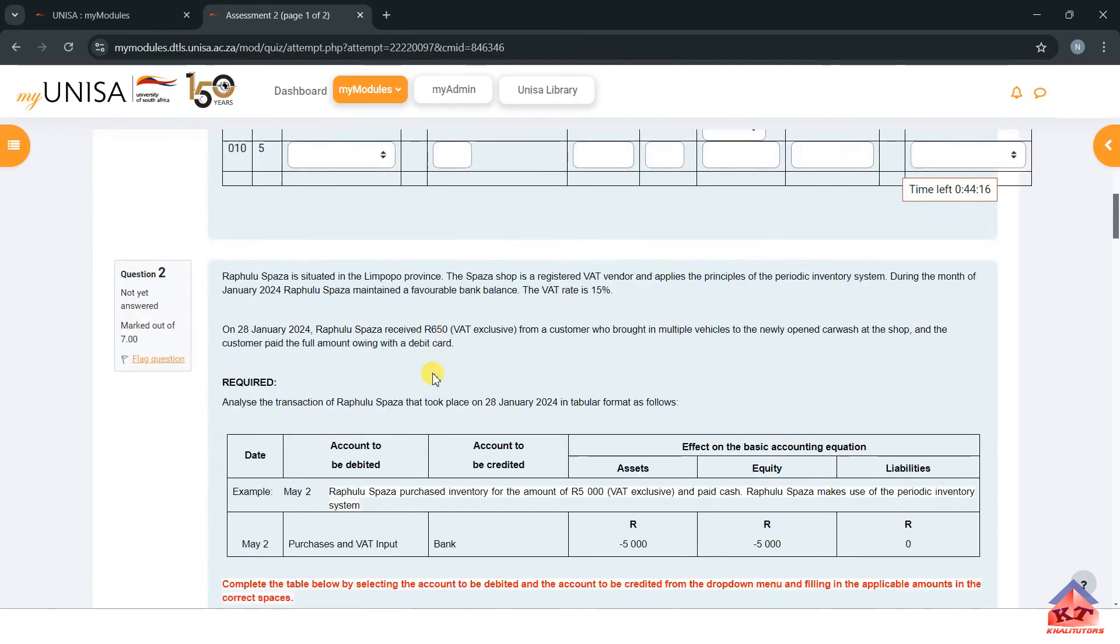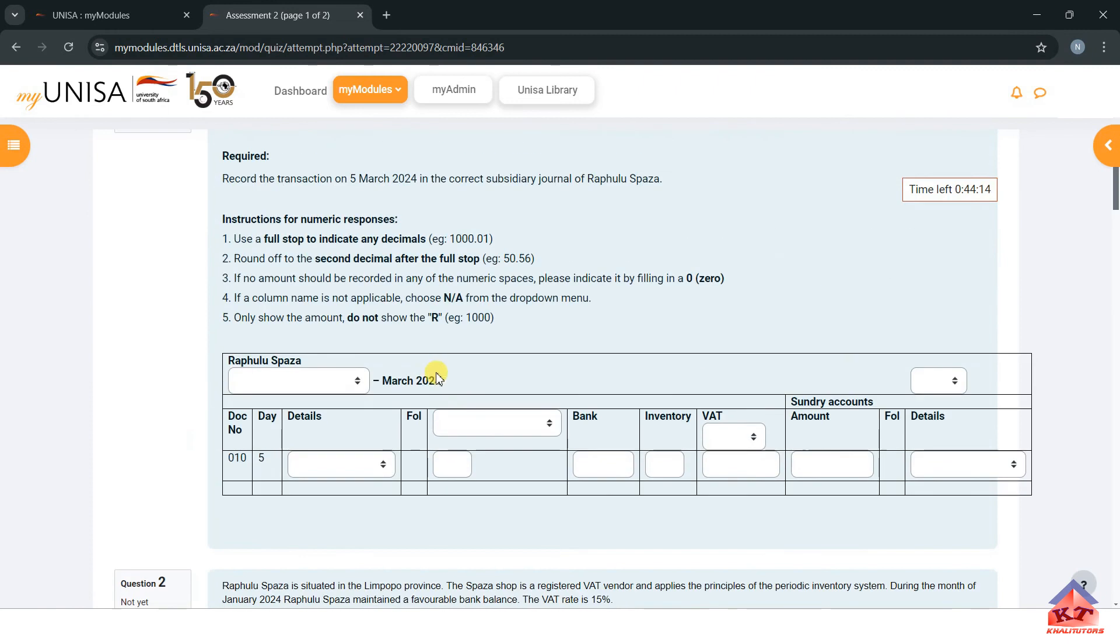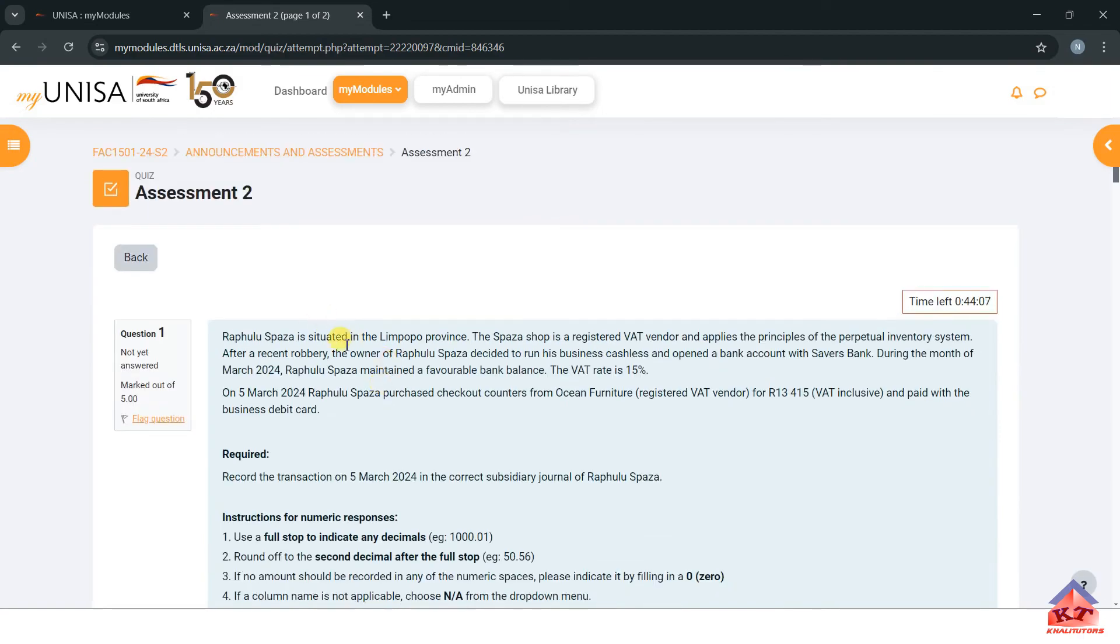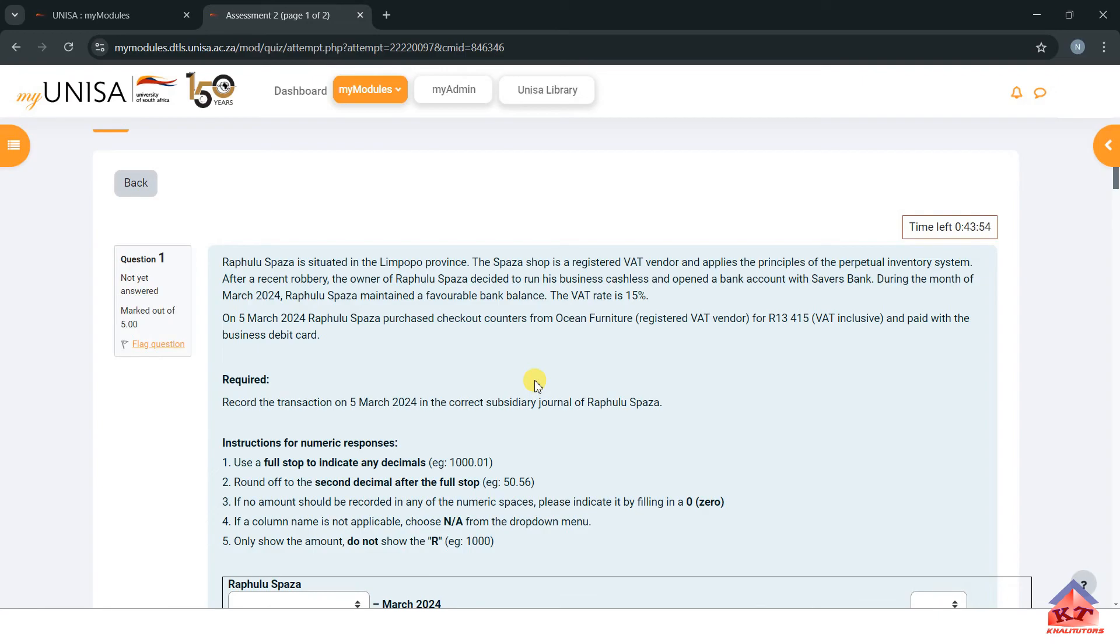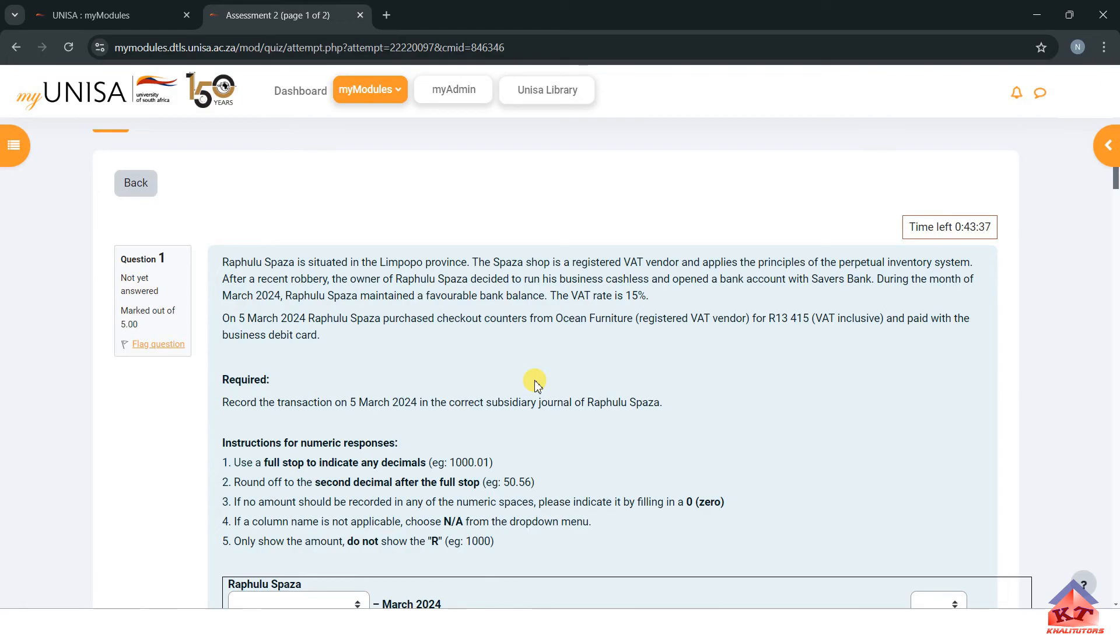Let's read the questions and then try to answer them. If you look at these questions, you'll notice that everything they are teaching you here we've already covered. It goes like this: Rampula Spaza is situated in the Limpopo province. The Spaza shop is a registered VAT vendor and applies the principles of the perpetual inventory system. After a recent robbery, the owner decided to run his business cashless and open a bank account with Savers Bank. During the month of March, Rampula Spaza maintained a favorable bank balance. The VAT rate is 15%.